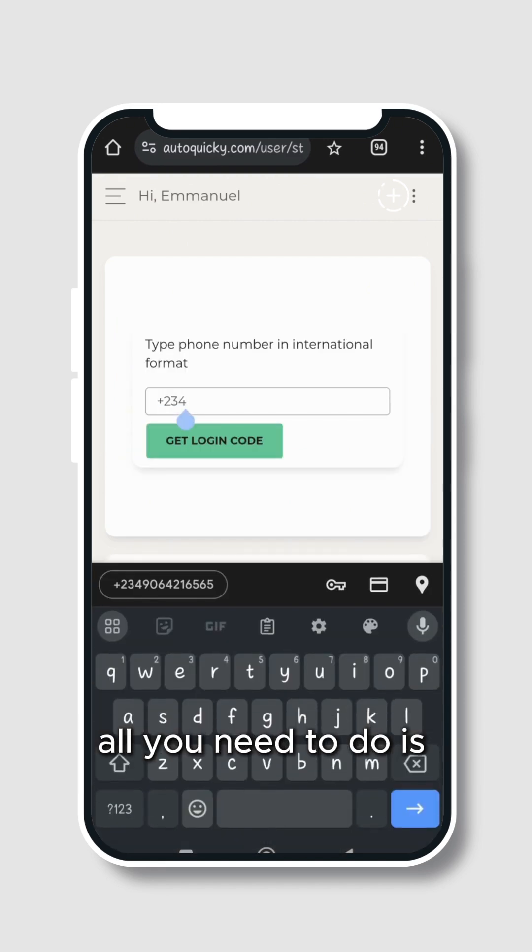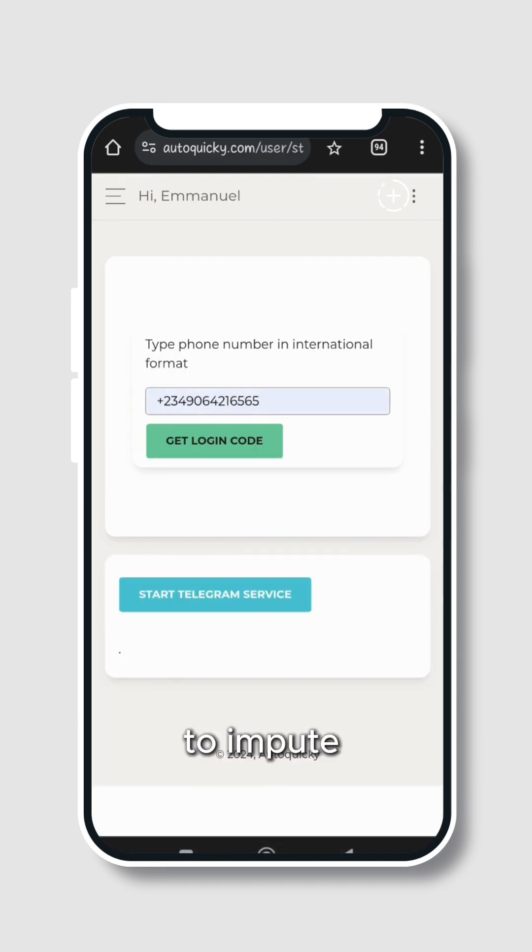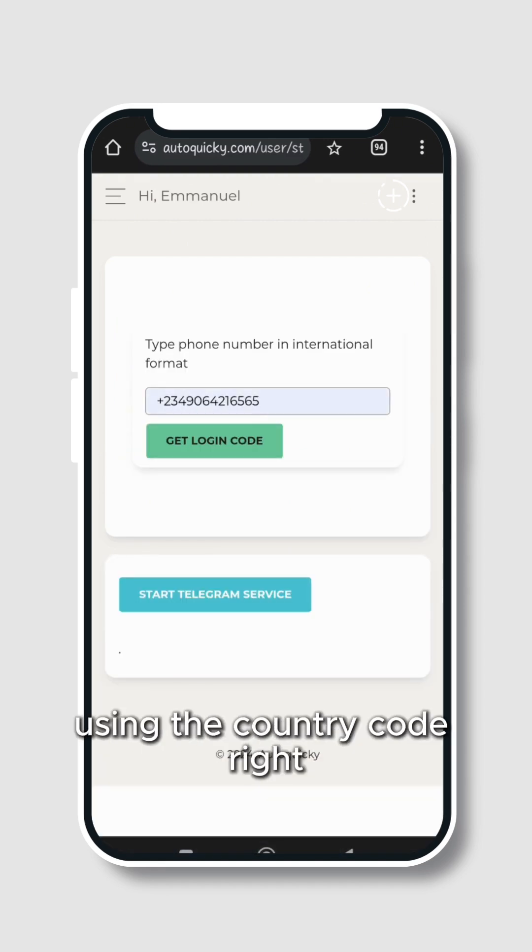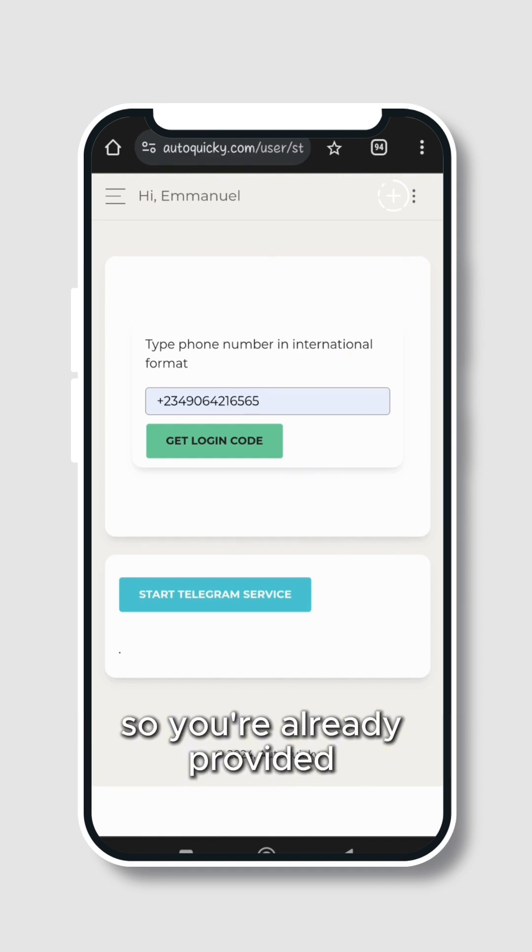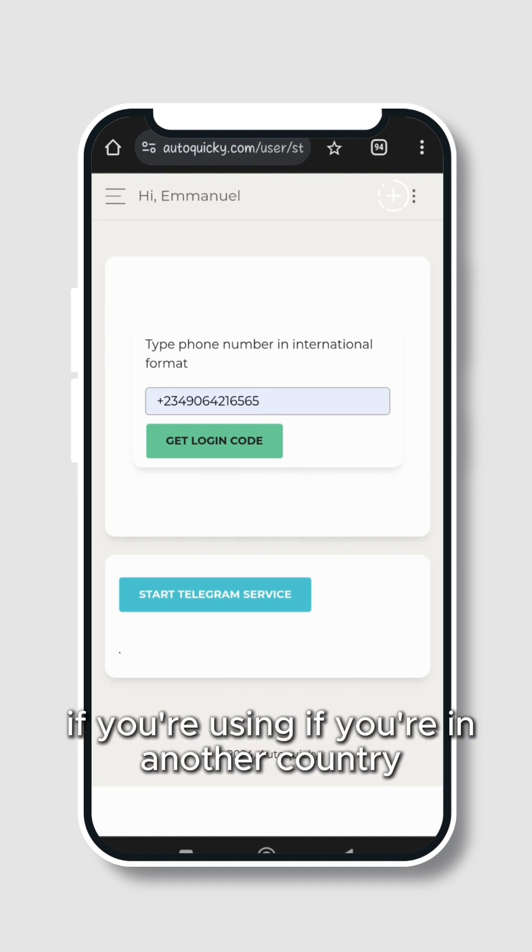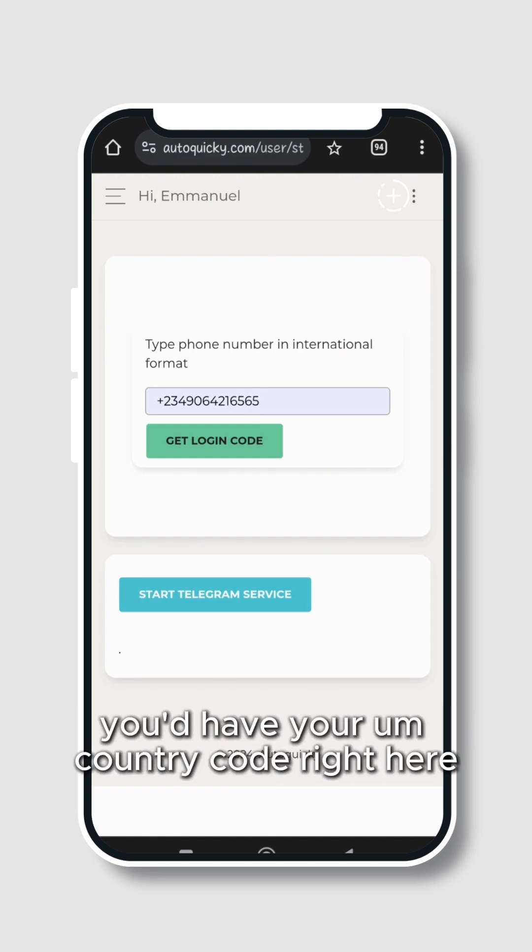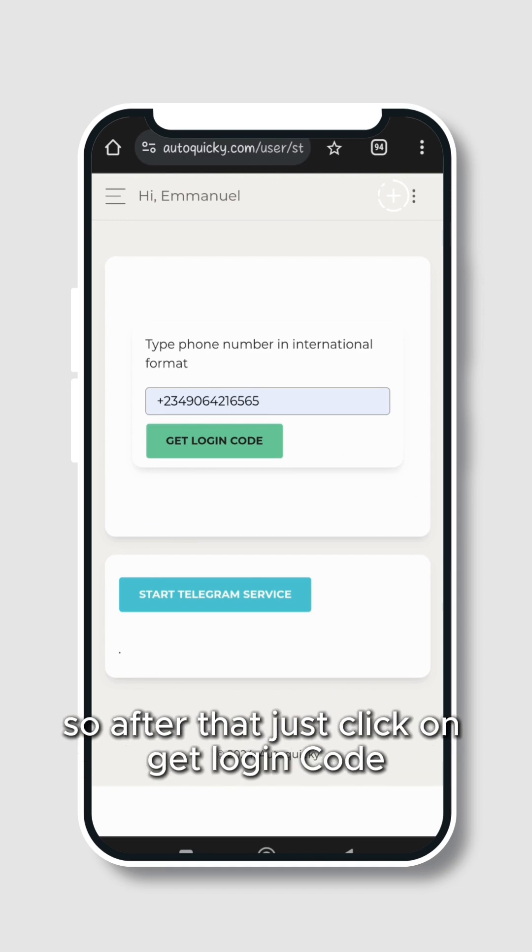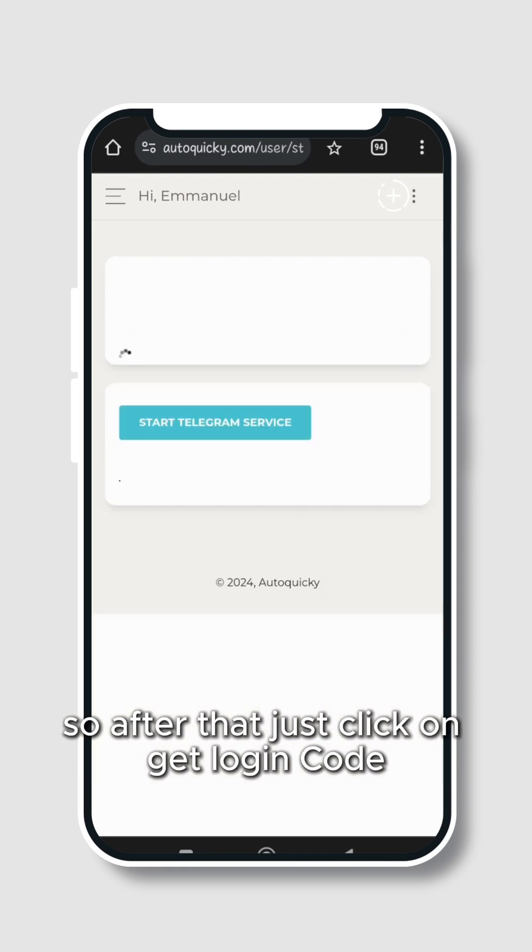All you need to do is to input your phone number using the country code. You're already provided with plus two three four. If you're in another country you'd have your country code right here. So after that, just click on Get Login Code.